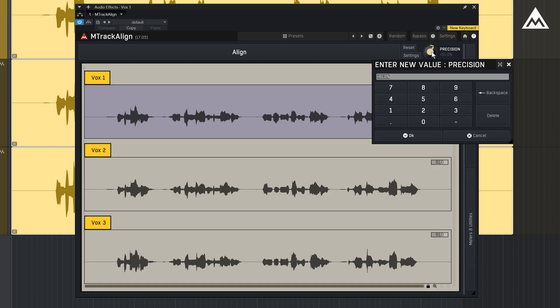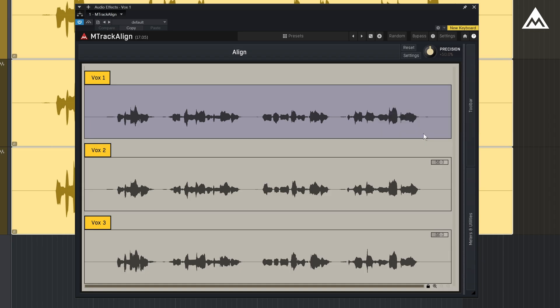Let's go ahead and set everything back to 50%. I'm gonna play it back so you can hear how it sounds before alignment.